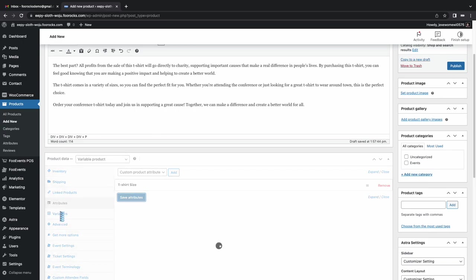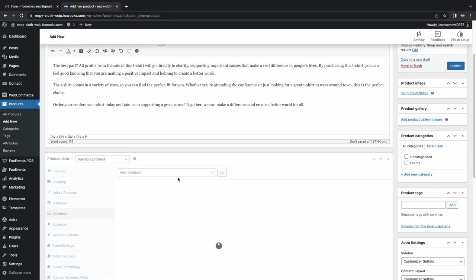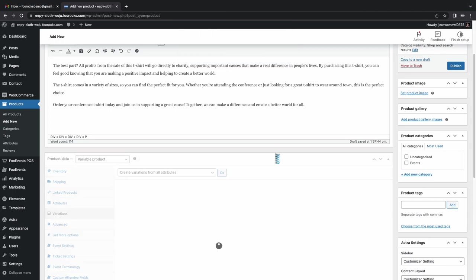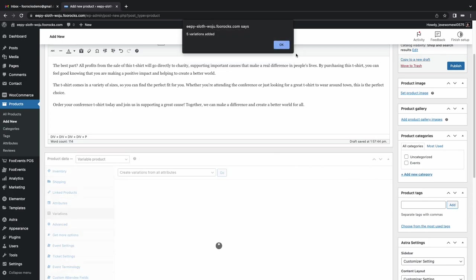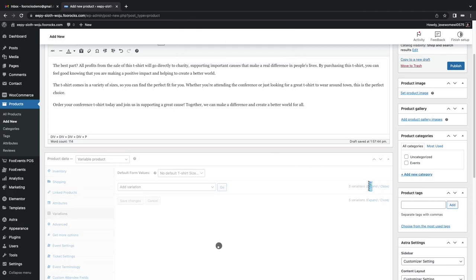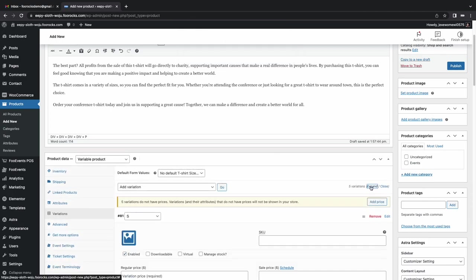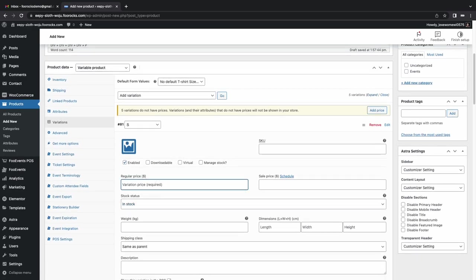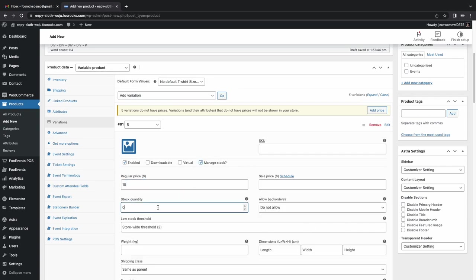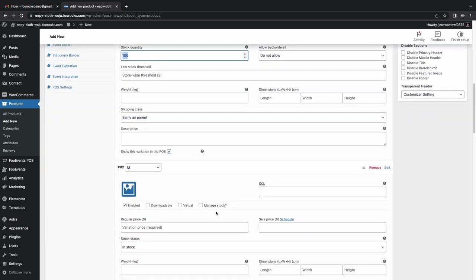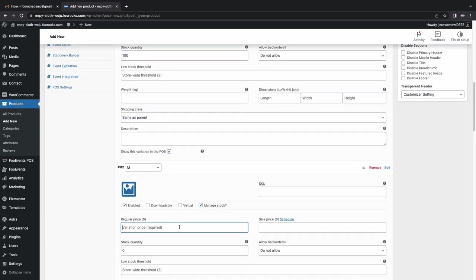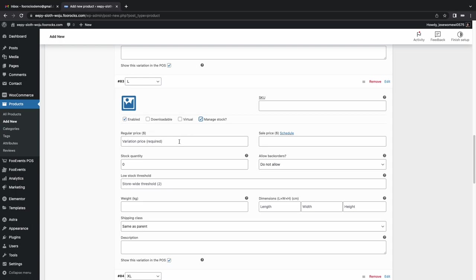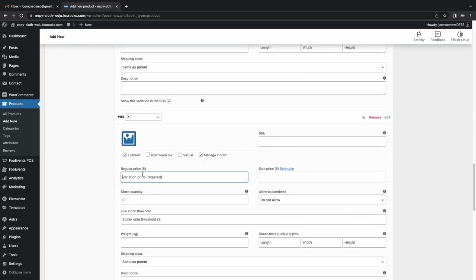We're going to generate our variations. And we're going to set the stock and price for each of those variations up here. They don't need to be downloadable or virtual, but we are going to manage stock. So in this scenario, we have a hundred of each size t-shirt. So we're going to set them as ten dollars. And then stock is going to be set as a hundred for each size.